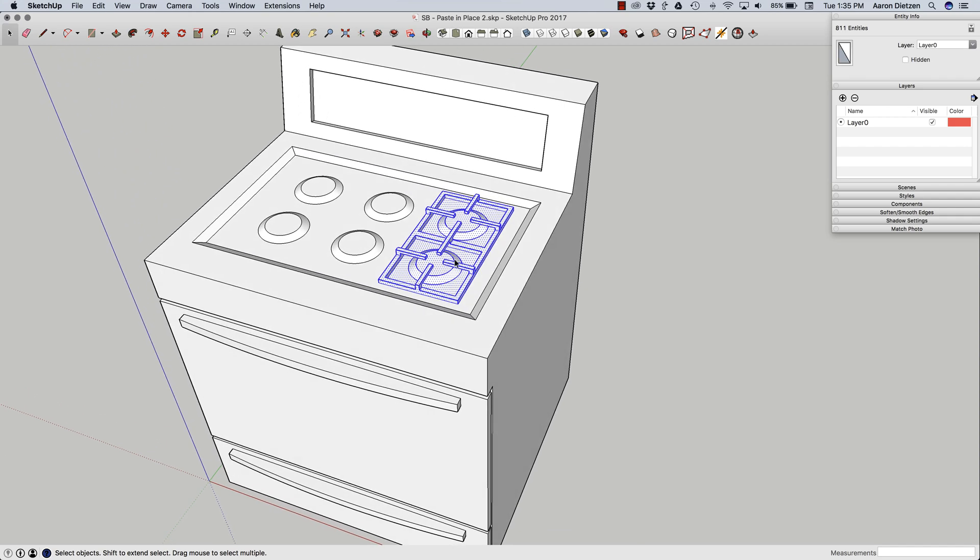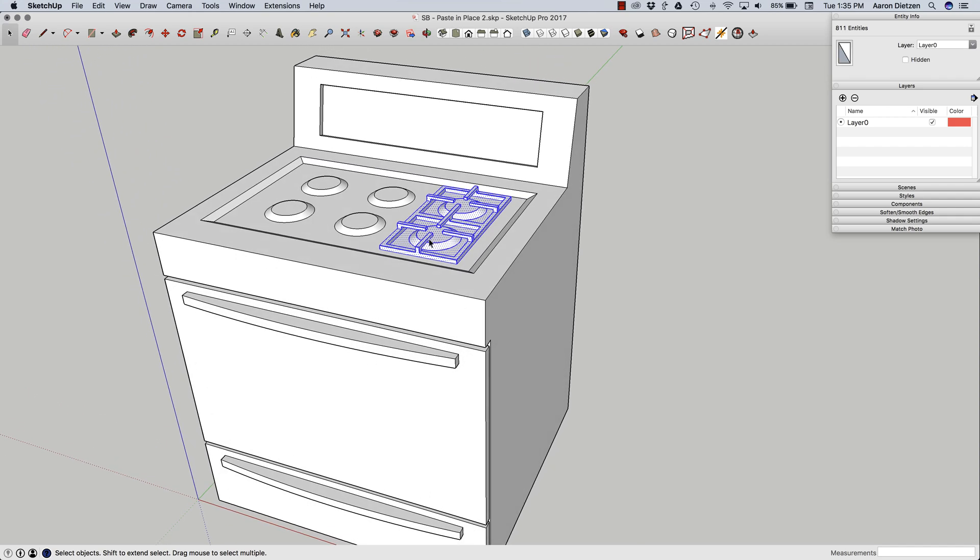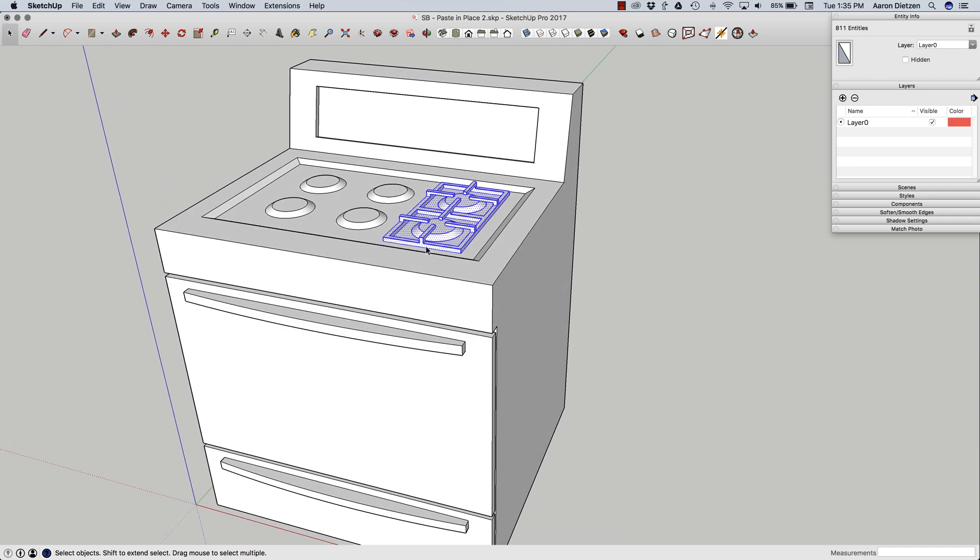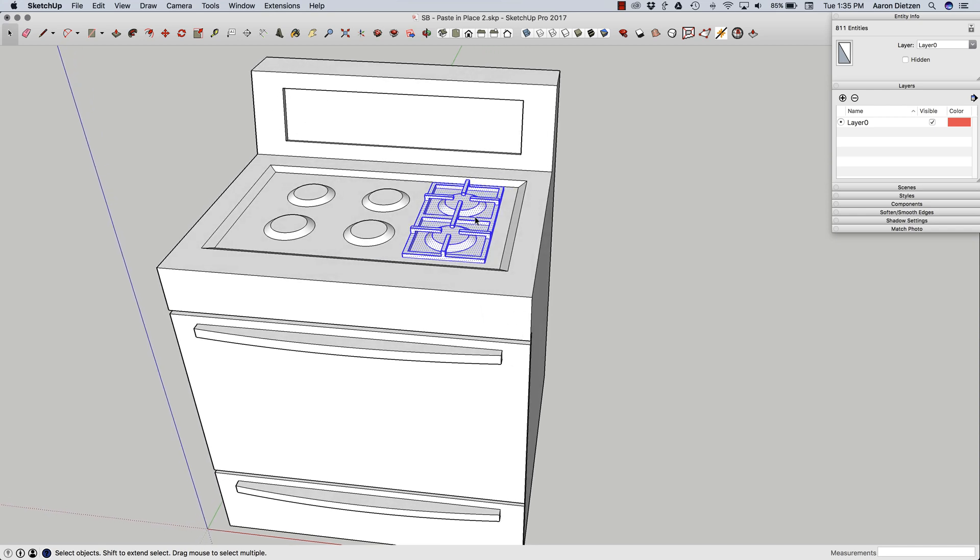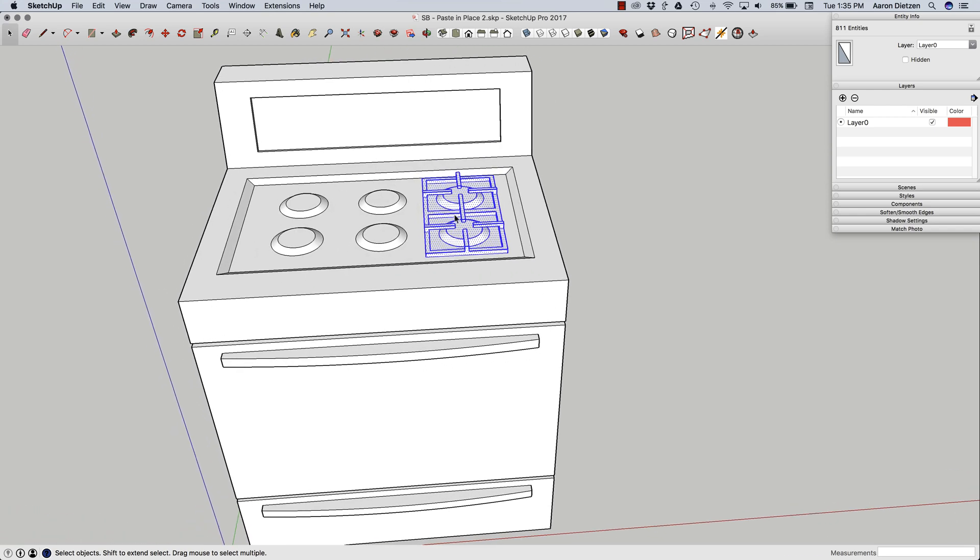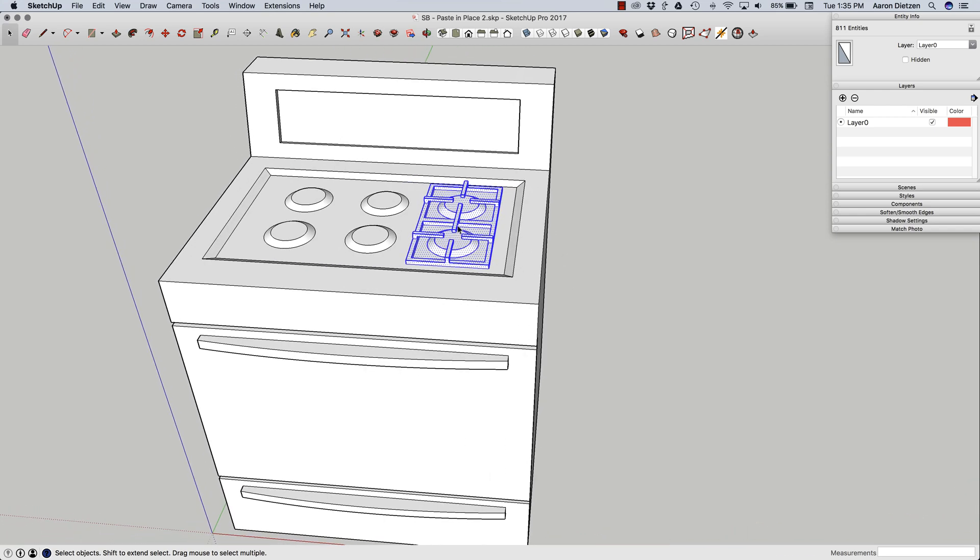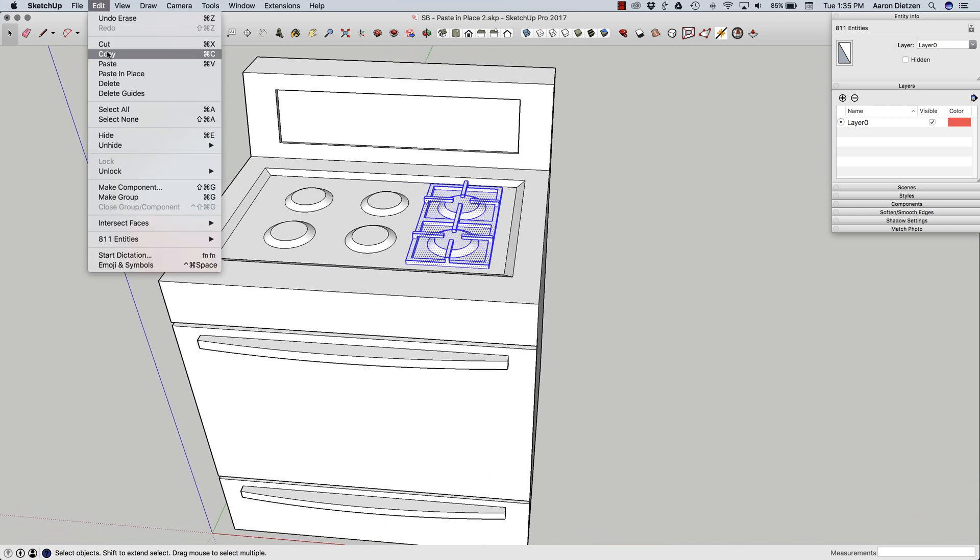I didn't model in groups or anything like that. That was intentional to kind of show this example. But what I'm going to do is I'm going to take this section right here. I'm going to come up and I'm going to say copy.